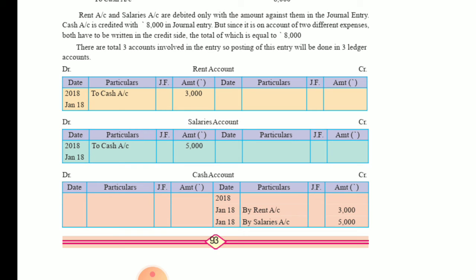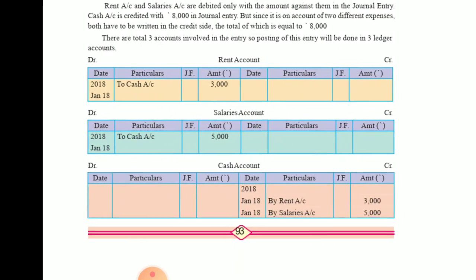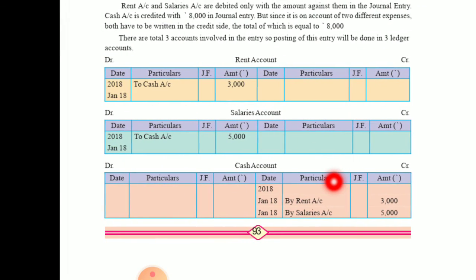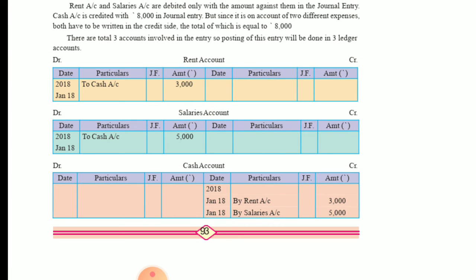Next is the cash account. When it comes to cash account, all the accounts which we have debited in the journal, we have to credit when posting to cash account. So: cash account, January 2018, January 18 — by rent account 3,000; by salaries account 5,000. This is how we prepare the ledger from the journal entry. It's very easy.